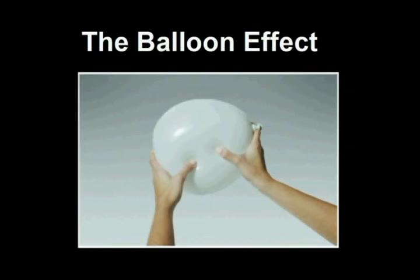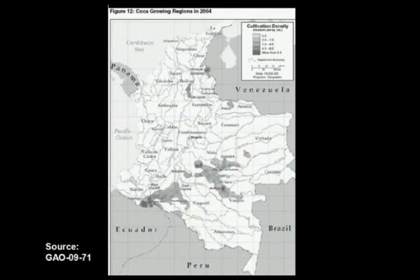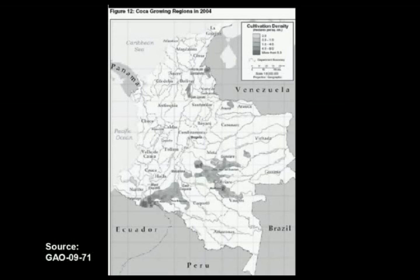the result is simply that the cultivation moves somewhere else. This is a map of the coca growing regions in Colombia in the year 2004, when the most important efforts to eradicate coca took off. Notice how the crops are concentrated in two regions: first, the region between Nariño and Caquetá, and second, the plains between Meta and Guaviare.